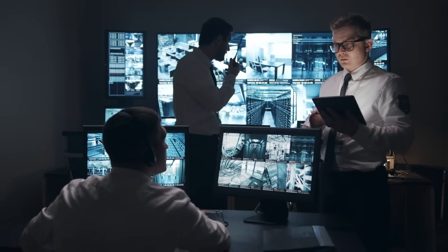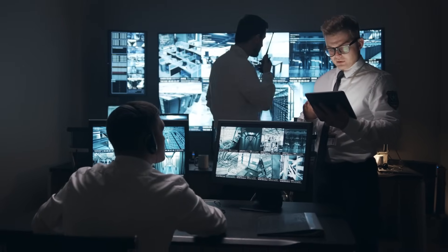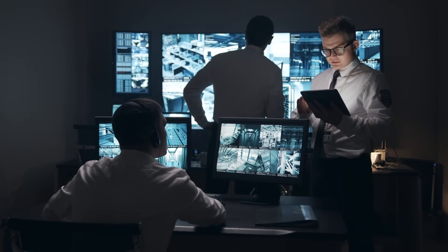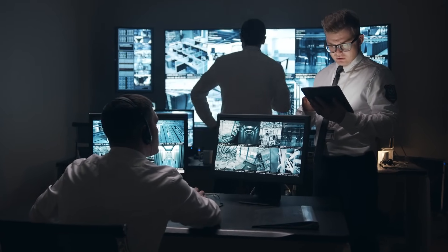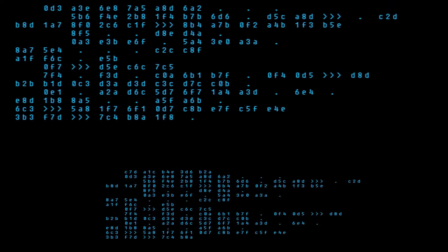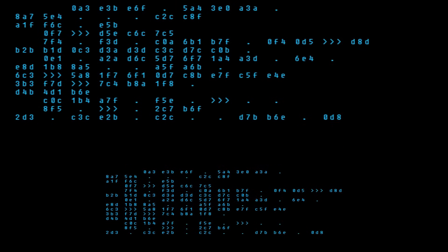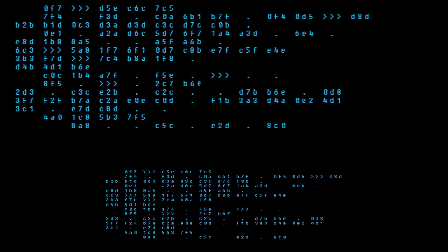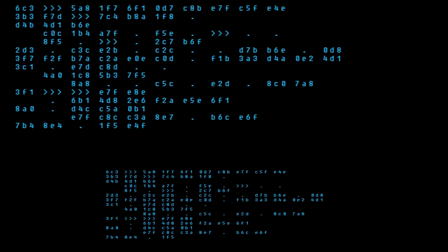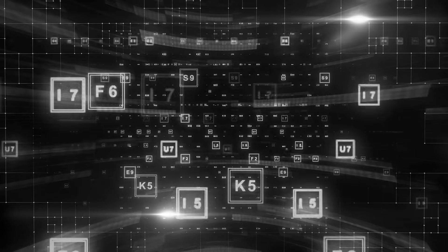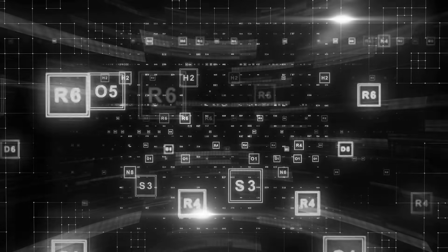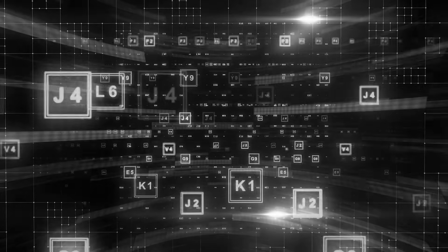The third step is to convert the image of the face into data that can be processed by a computer. The software transforms the facial features into a numerical code called a face print. This code is unique to each person and represents their facial structure.